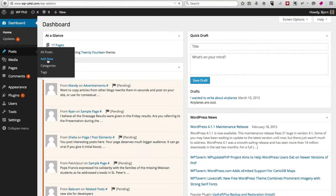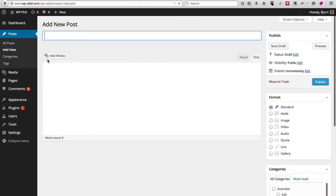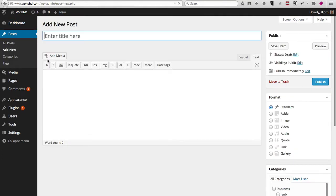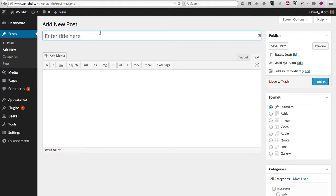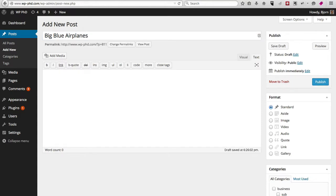At the very top bar, you enter the post title that you want to write about. So my post is going to be called big blue airplanes—can't spell today or ever for that matter. After you've entered a title and you click into the main content area, you often see the permalink appear right here.